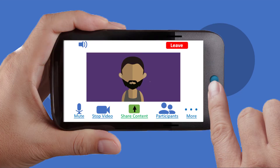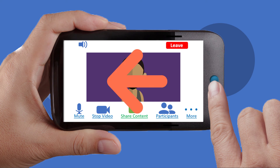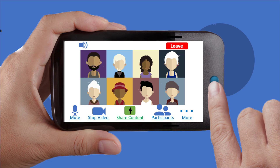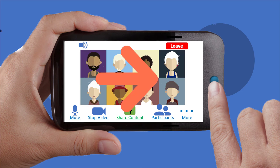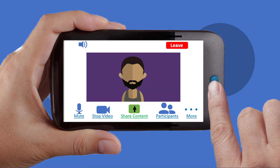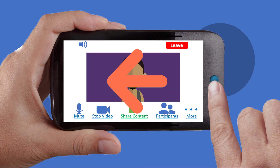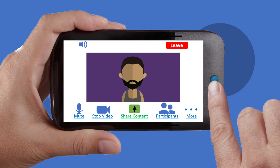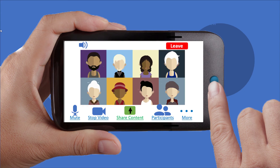If you are using a smartphone or tablet, swipe left or right to change your view between Gallery View and Speaker View. If you have lots of people in a meeting, you may have to swipe through several pages of galleries.